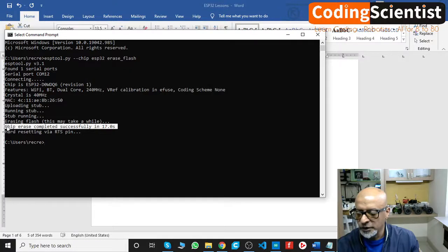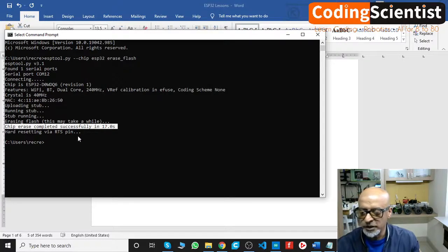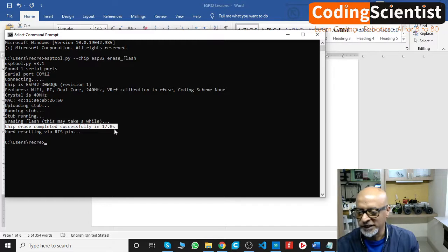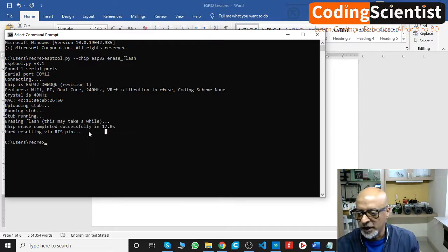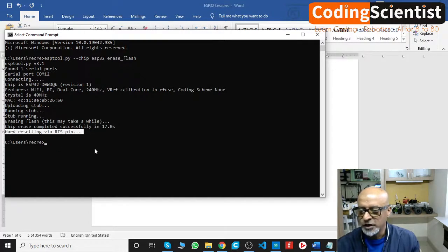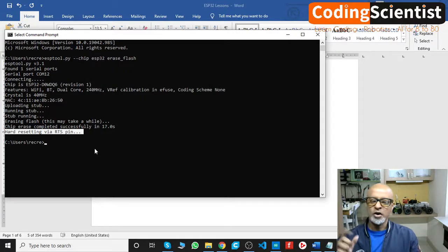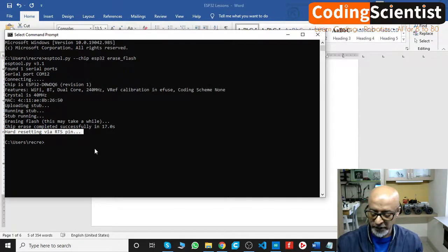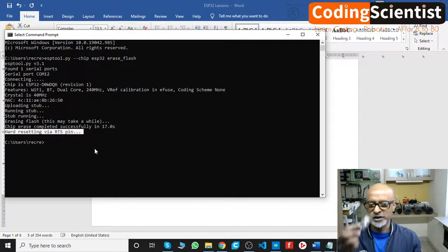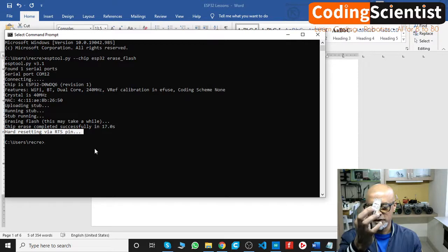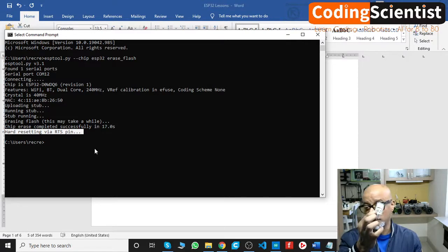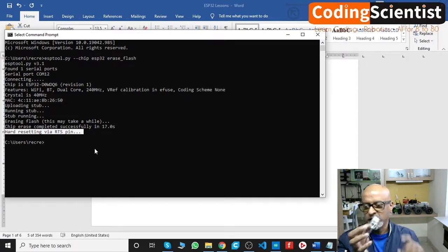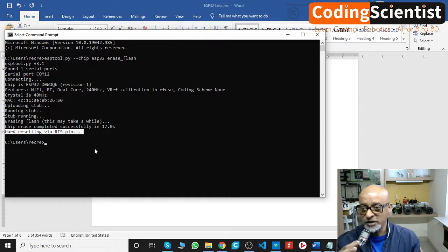So guys, till you see this particular line, chip erase completed successfully in 17.0 seconds and then the next one hard resetting via RTS pin, do not take out your finger. It's very important. You need to keep pressing this, not too hard but just a click, hold it, hold the button and then you run this command.